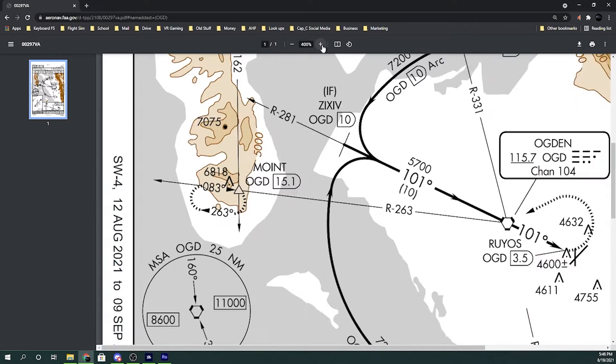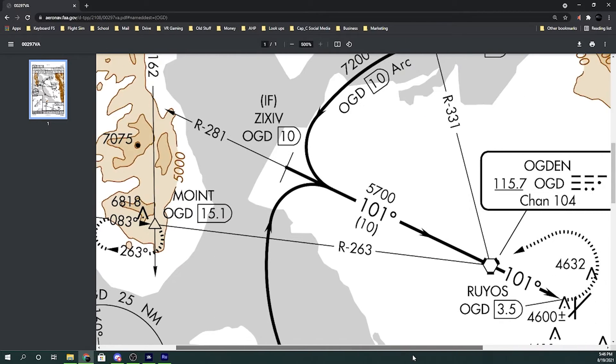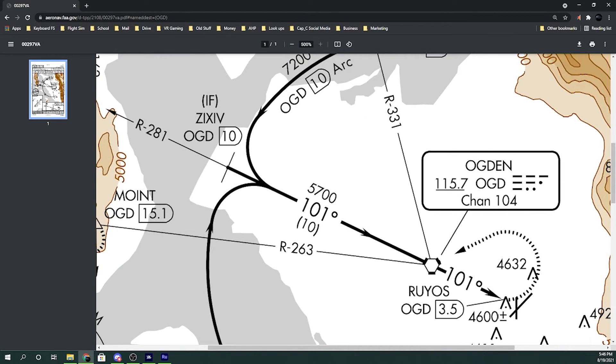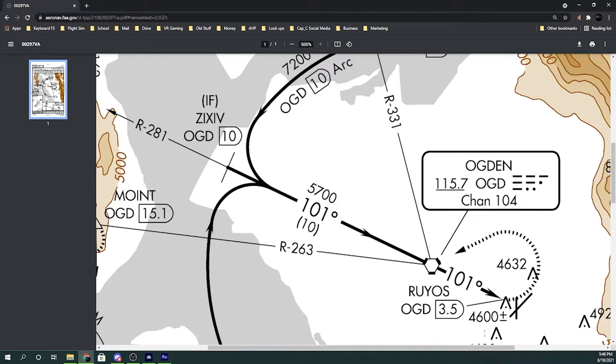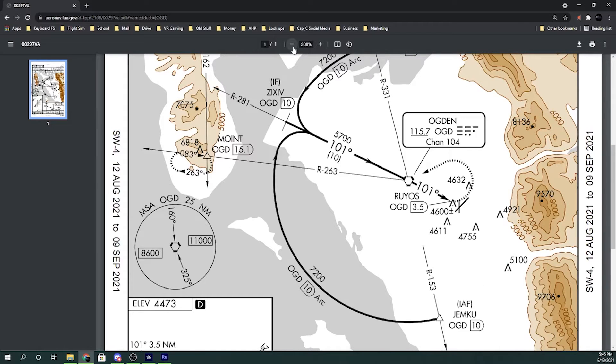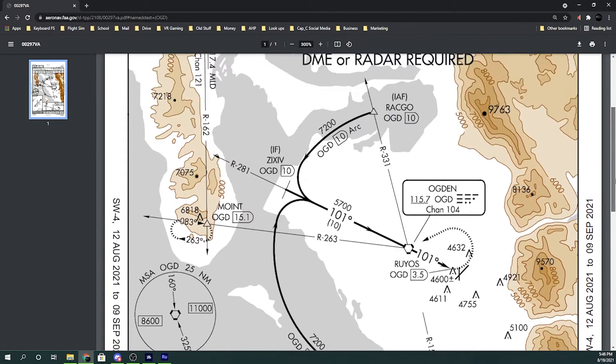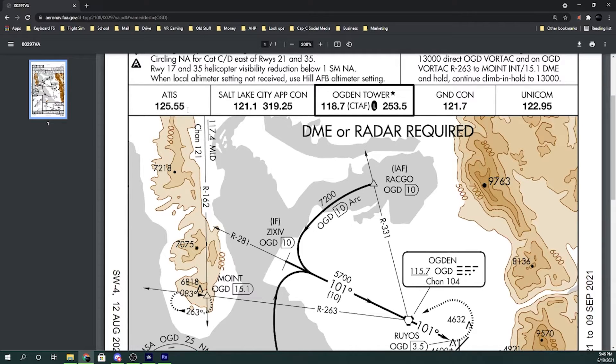As you can see here when we come in we're actually not lined up with a runway. Here are the two different runways and we're coming in this way. So we're either gonna have to circle this way or circle that way to come to one of these runways. So the first thing we need to find out is what the weather is at Ogden so we know which runway to go to. If we come up here there is an ATIS 125.55. So let's go back to the simulator and listen to the weather.